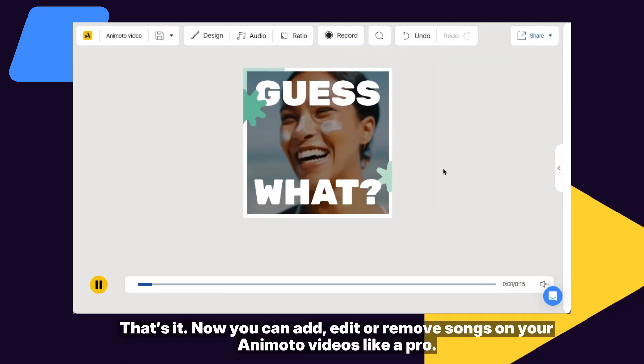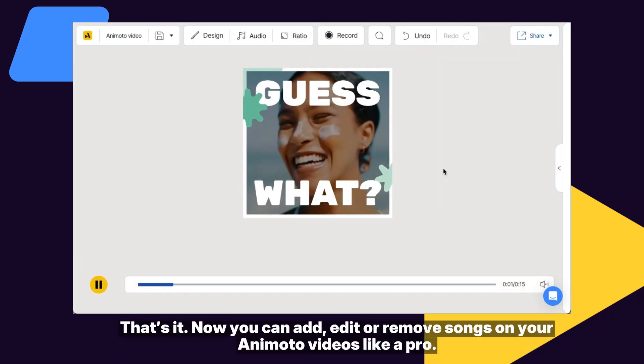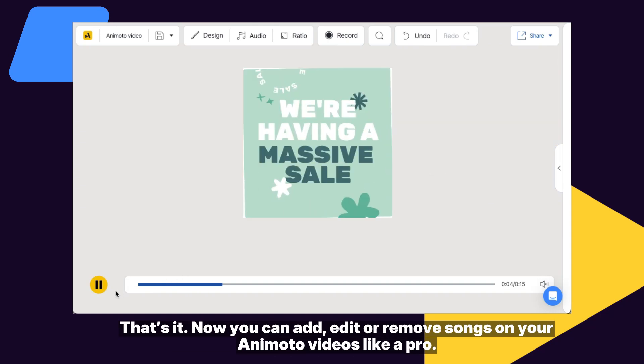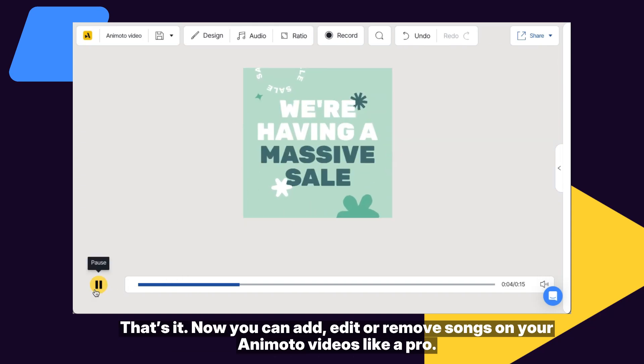That's it. Now you can add, edit, or remove songs on your Animoto videos like a pro.